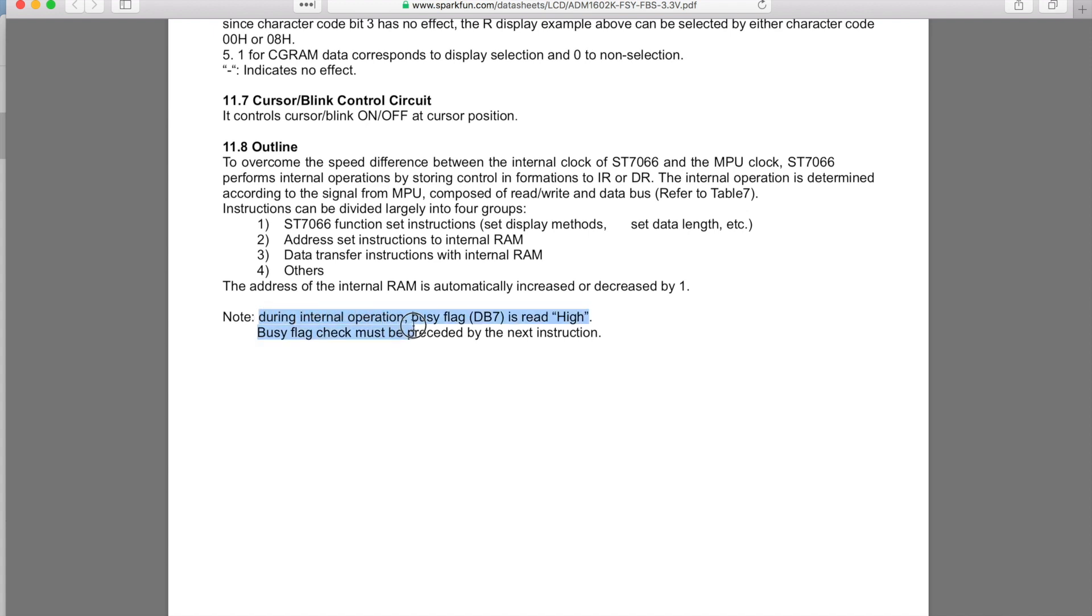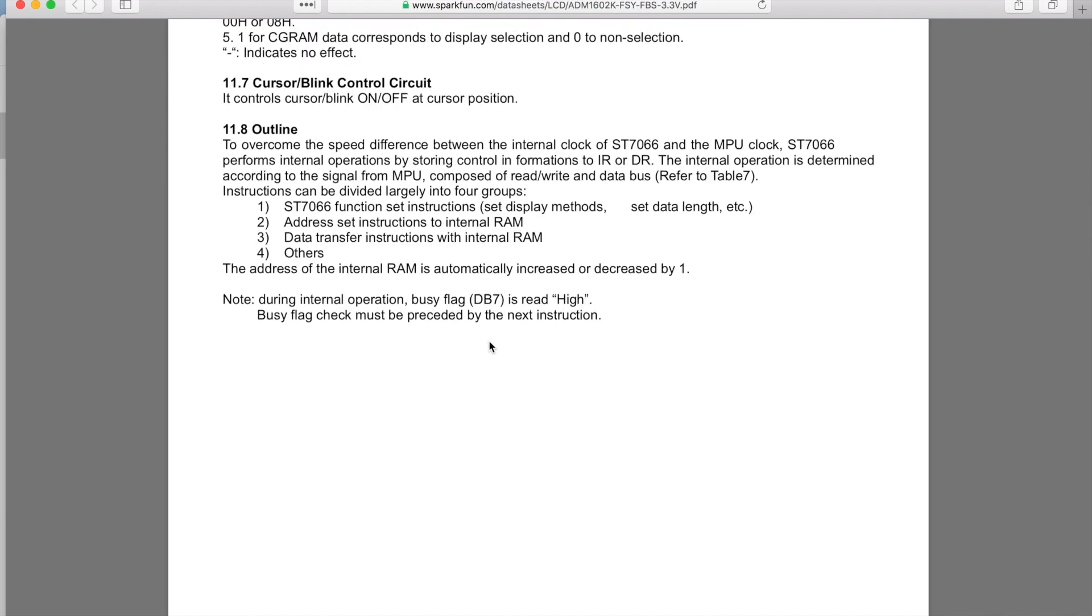During internal operation, busy flag is read high. A busy flag check must be preceded by the next instruction. So you must check the busy flag before you proceed to the next instruction.